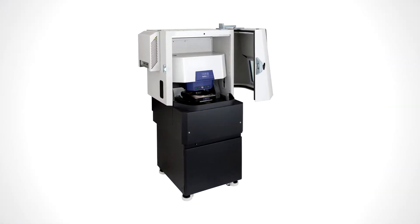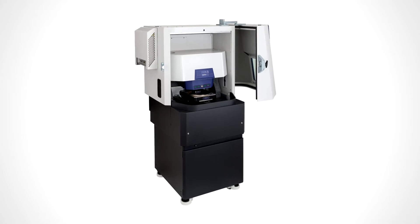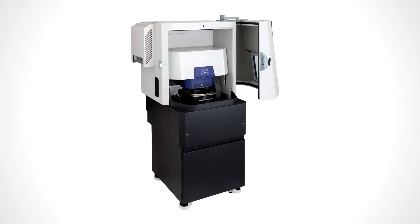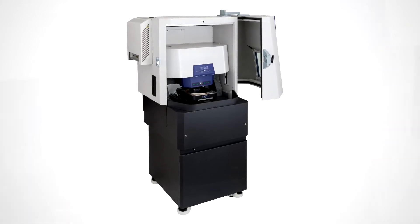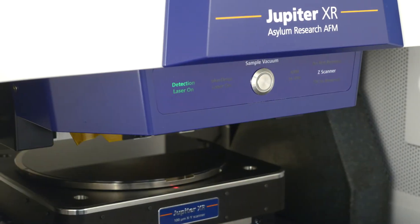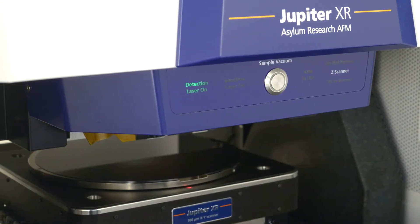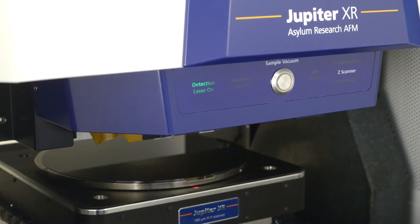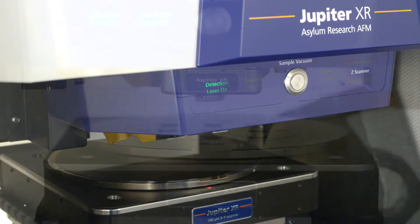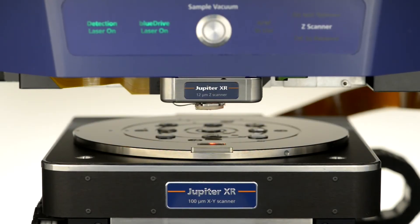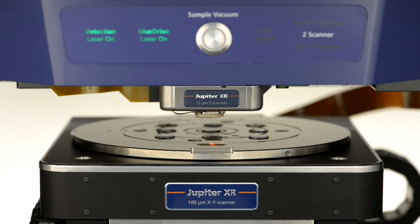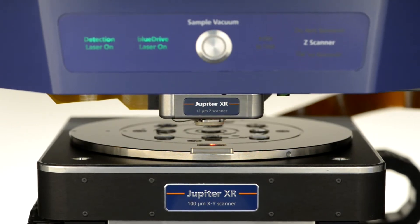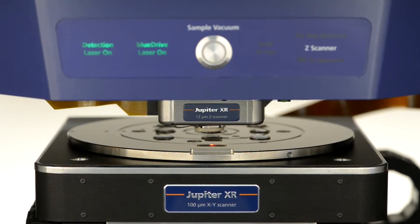Introducing Jupiter, the highest performance and easiest to use large sample AFM in the world. It is the only large sample AFM that uses BlueDrive technology to provide unmatched measurement stability and repeatability. Jupiter's unique combination of imaging speed and resolution enables results that go beyond any other large sample AFM.